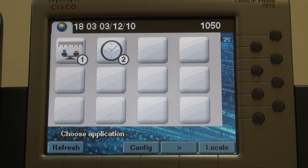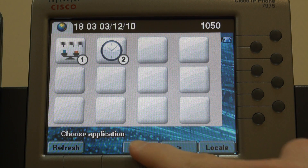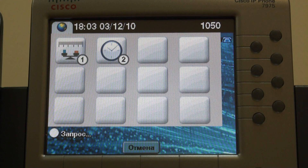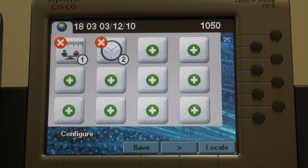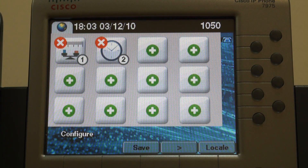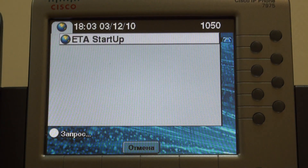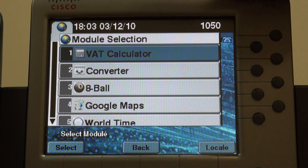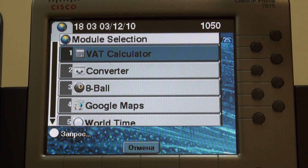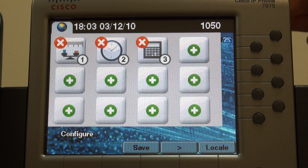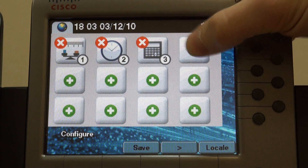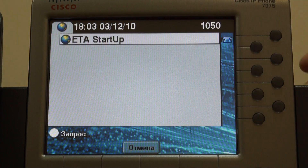Here's how we add applications to it. First, go to configuration mode. Choose the button to bind the application to. Here the list of available applications appears — let's add a value added tax calculator and Google Maps.